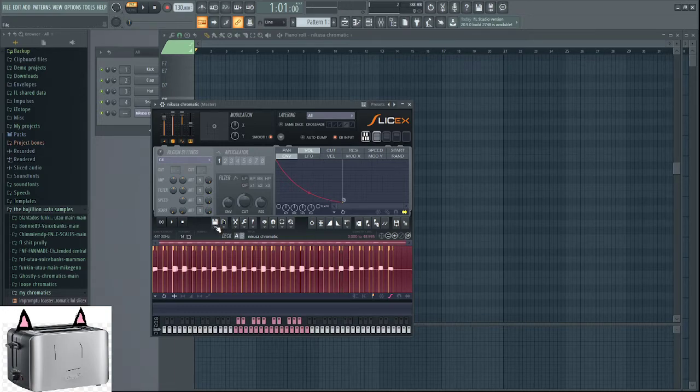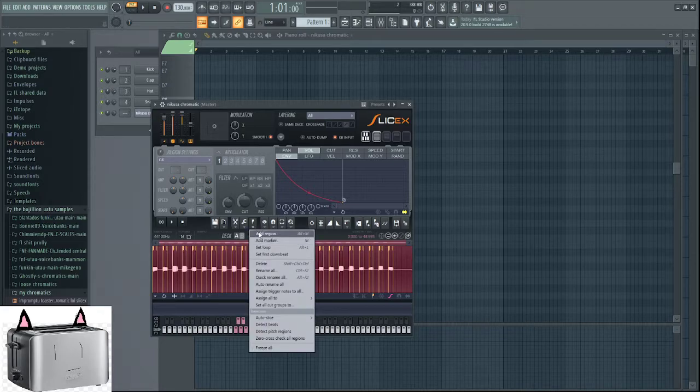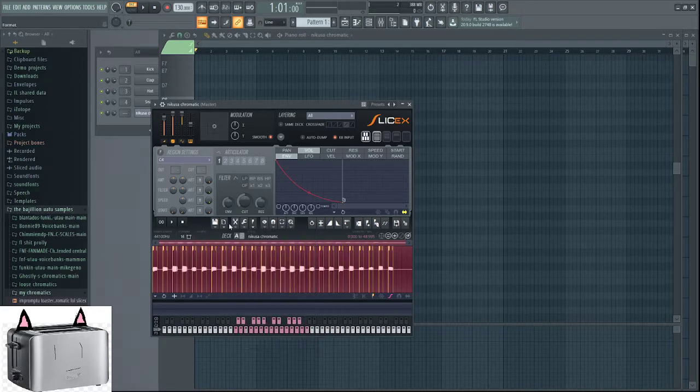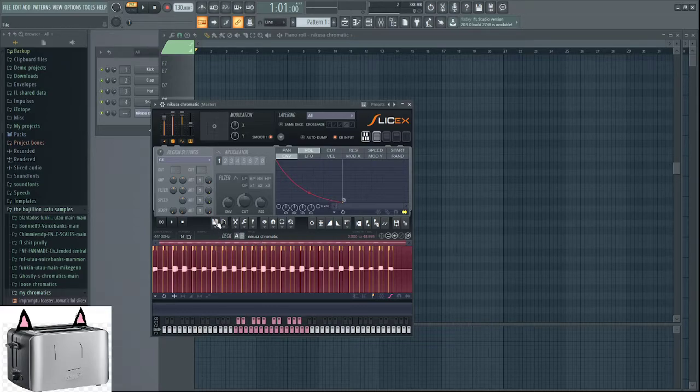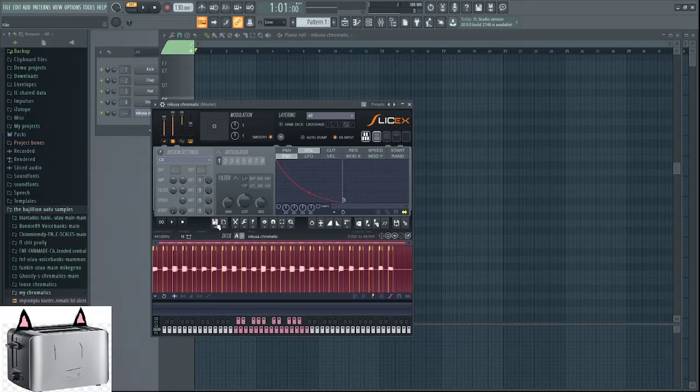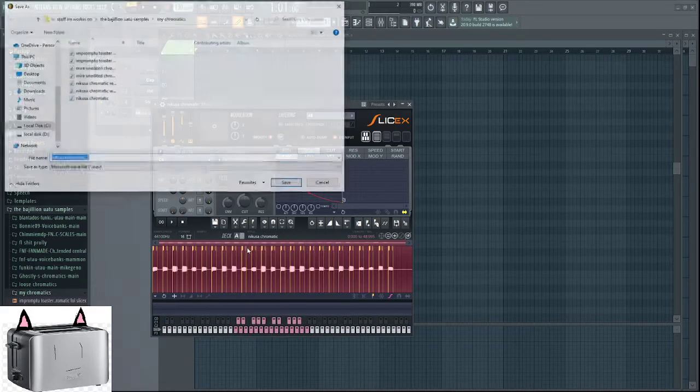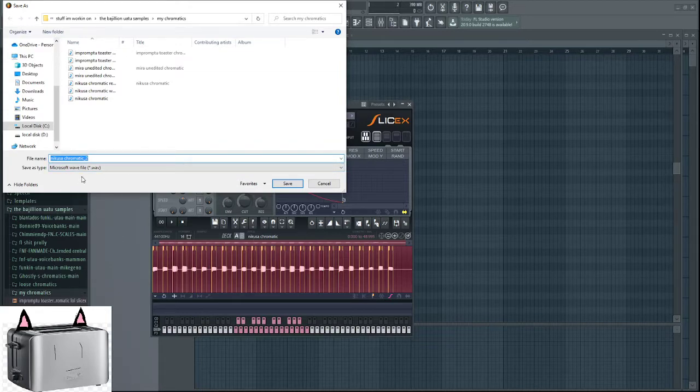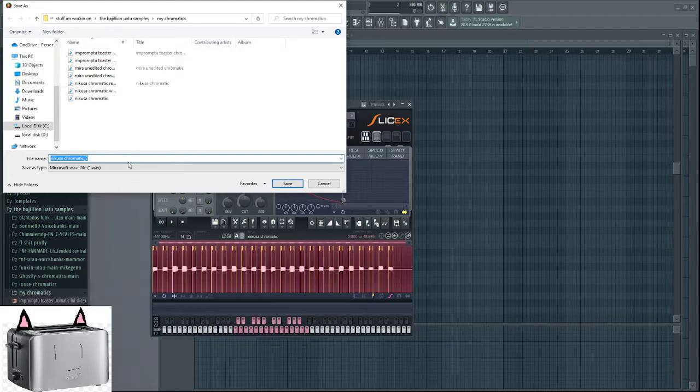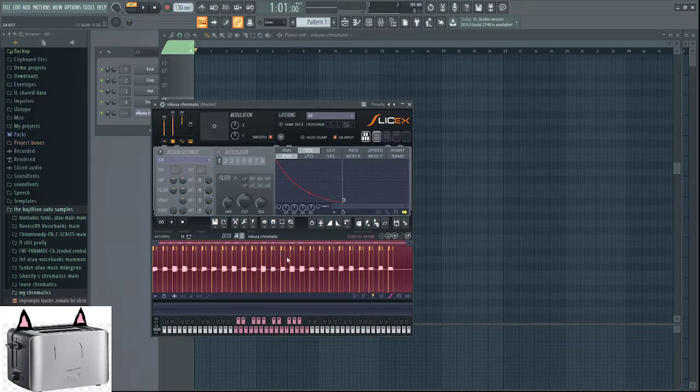But now, we have our slice chromatic. Now, say we wanna save this. What you do is, you go from this weird little flag, marker, whatever. You go to the left. You go to here. There's this save button. You can click the save button. You save the sample as. It'll save it as a special wave file that not only has the chromatic itself, but it also saves the slices of everything. I'm not gonna save it because I've already done that in the past.